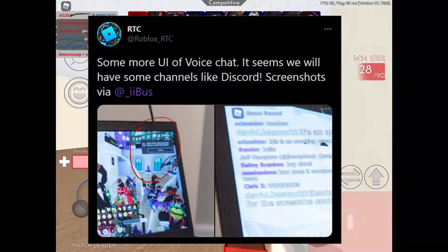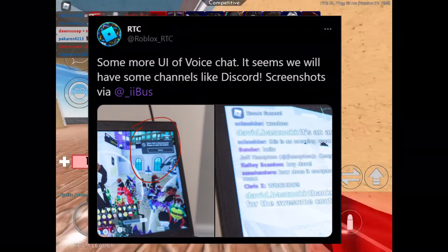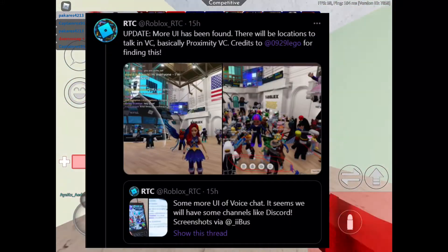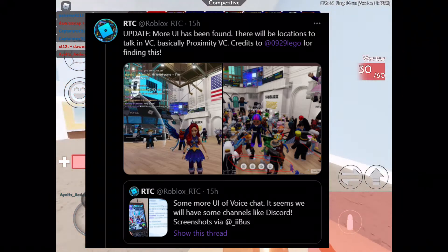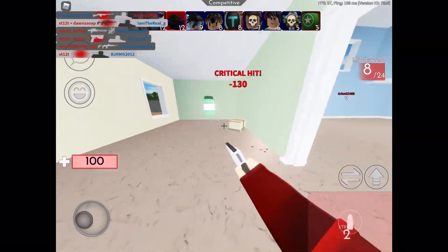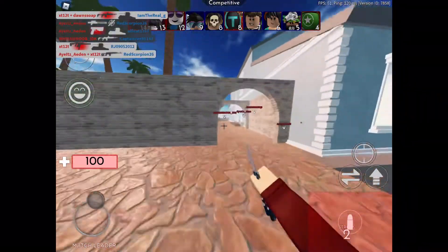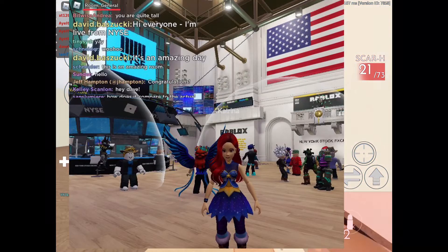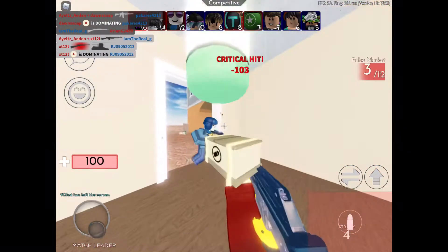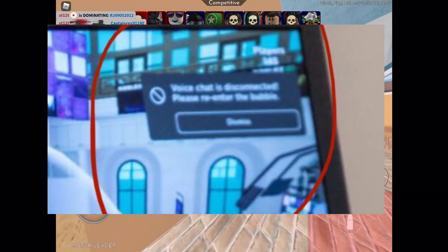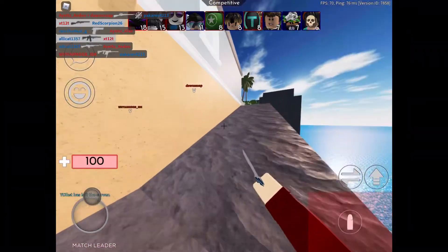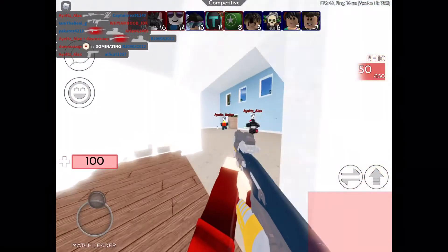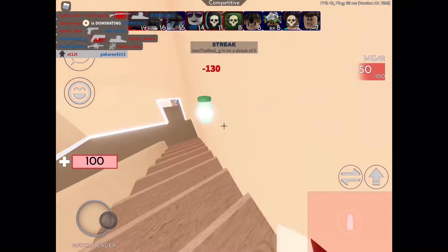RobloxRTC tweeted an update: more UI has been found. There will be locations to talk in VC — basically proximity voice chat, as explained in a previous video. Credits to 929Lego for finding this. In the first image, there are bubbles — which is why the other image says 'Voice chat is disconnected, please re-enter the bubble.' You'll need to be inside the bubble to be able to speak.